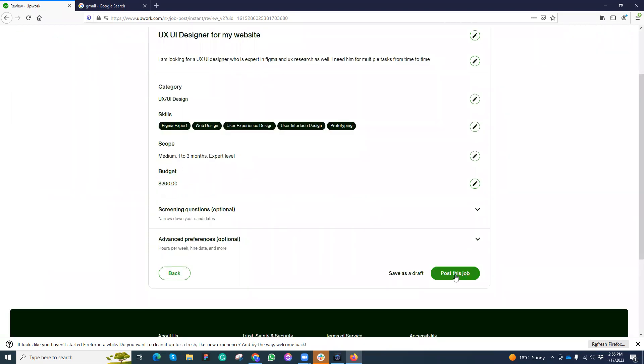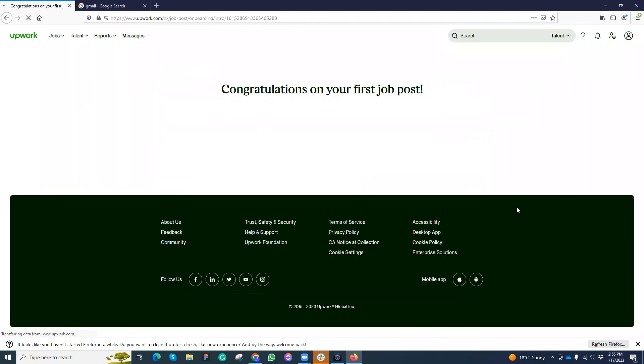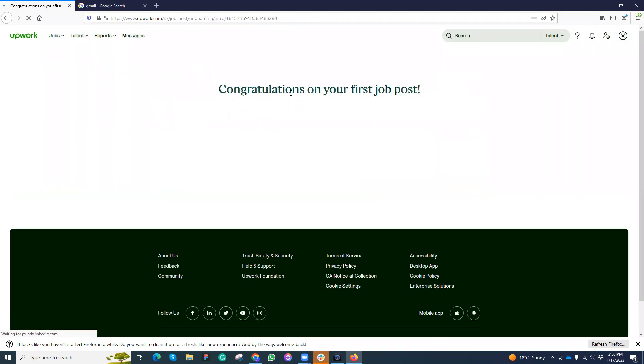Budget, and let's post it. When I click on post my job, congratulations on your first job post. It's being posted, done.